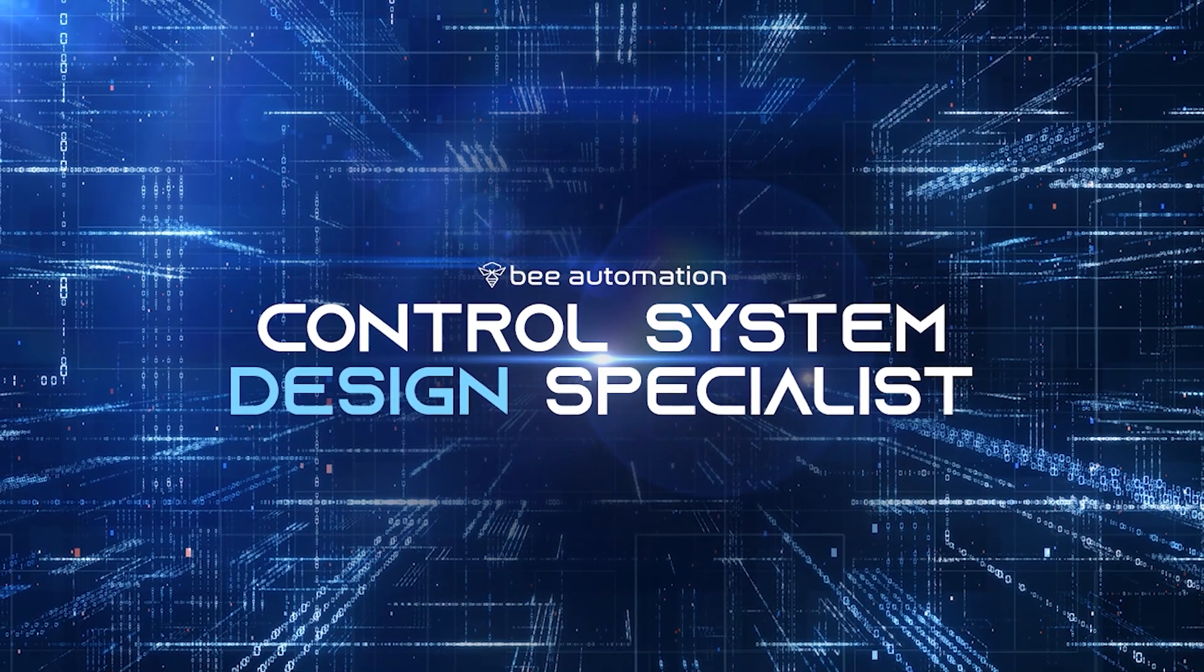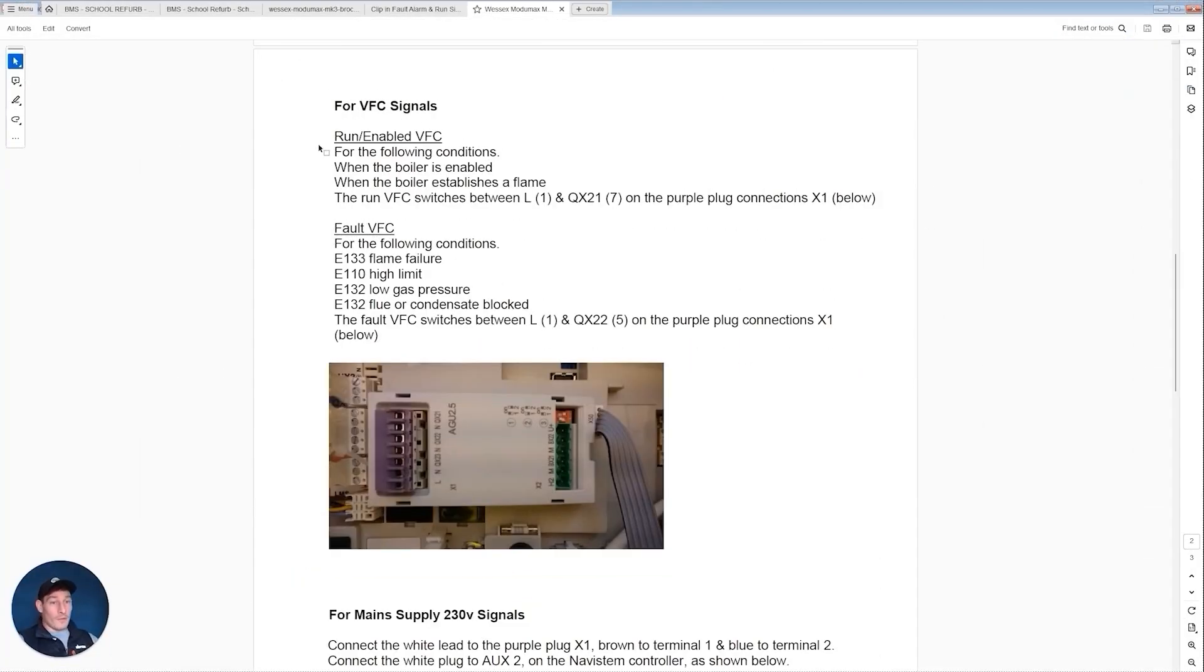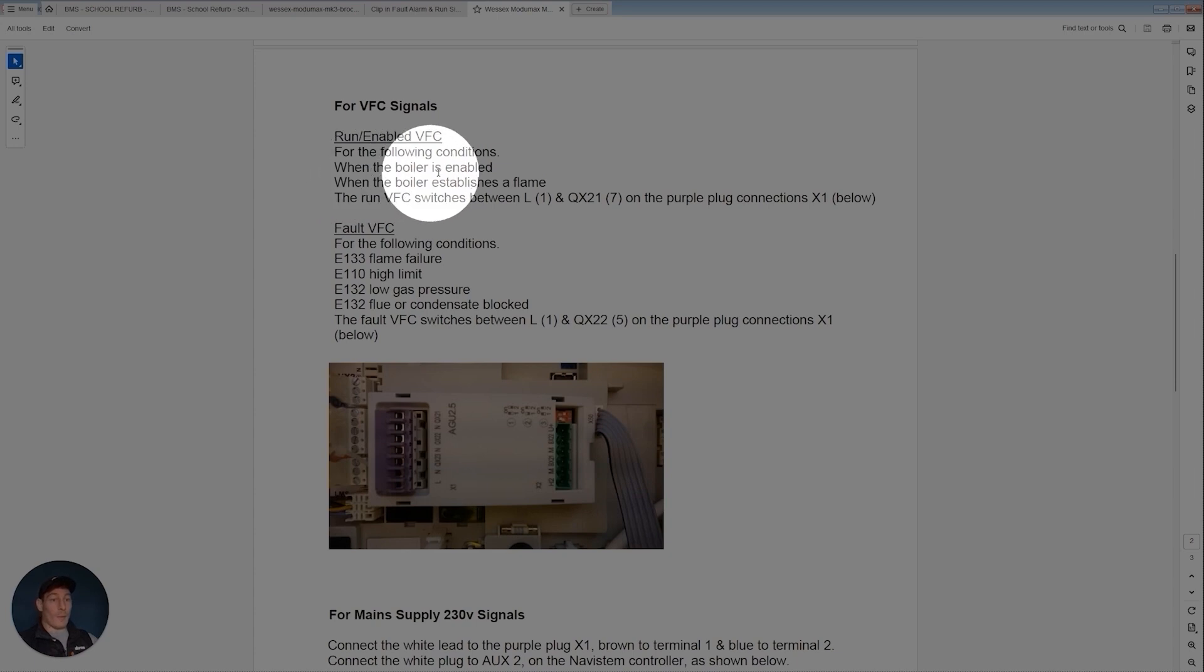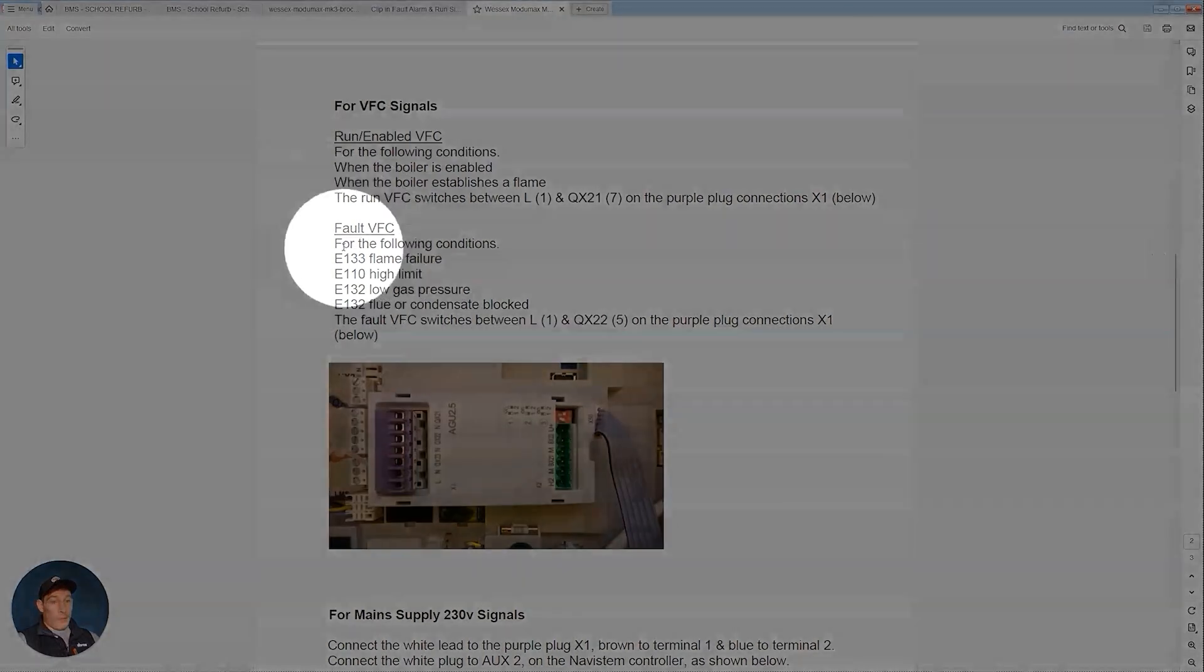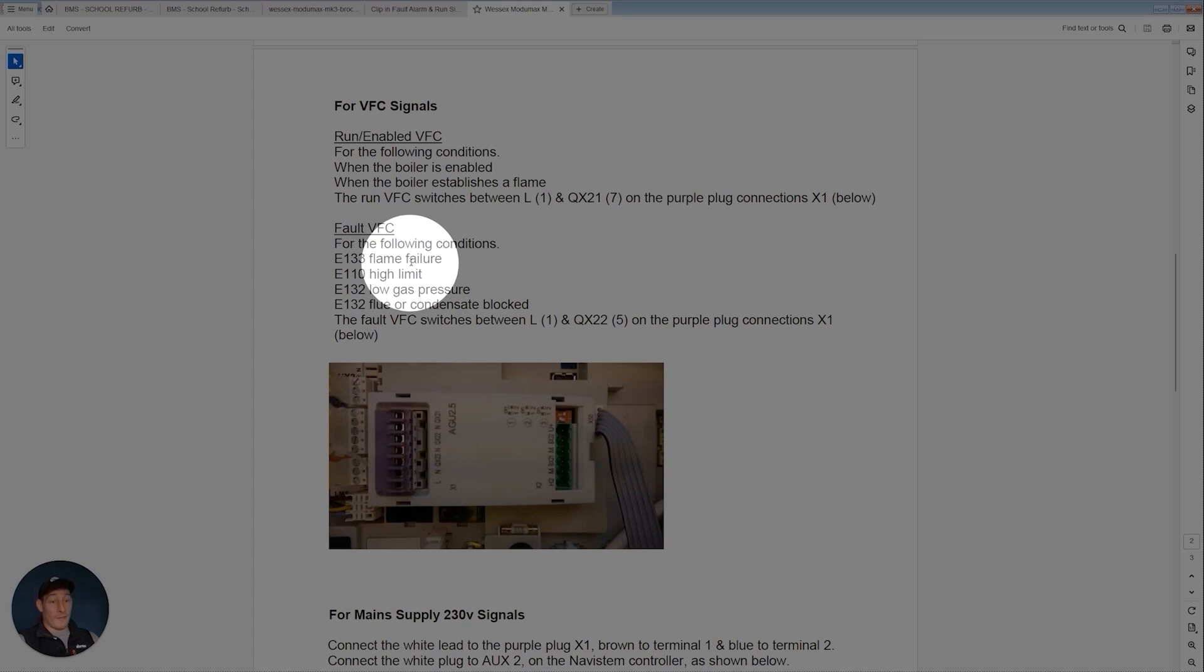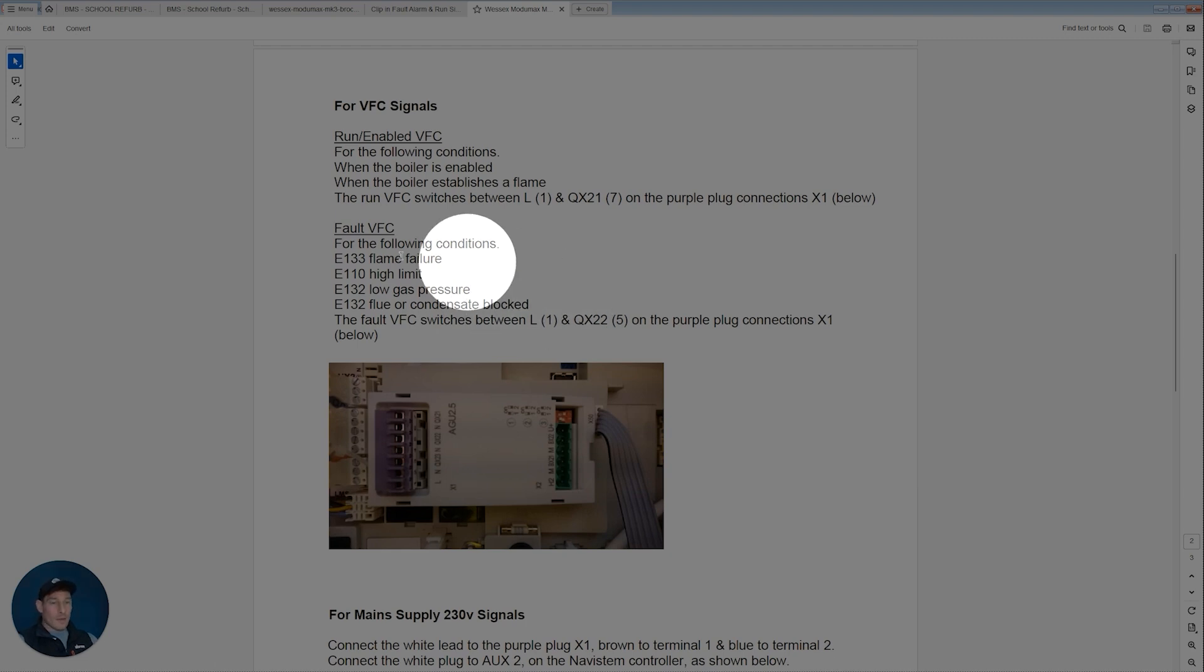Just a quick overview of the run/enable signal. This comes on when the boiler is enabled, when the boiler establishes a flame. And then for the fault signal to be triggered, the following conditions need to apply: there's a flame failure, there's a high limit whatever that correlates to that code which can be found somewhere, low gas pressure, and/or flue or condensate blocked. So that's what brings on the fault output on the boiler.